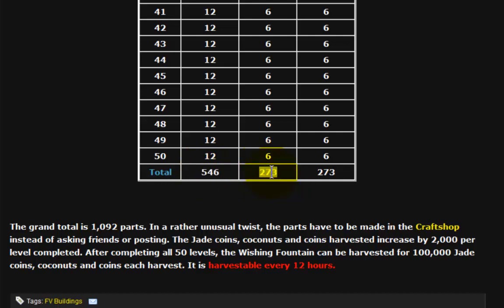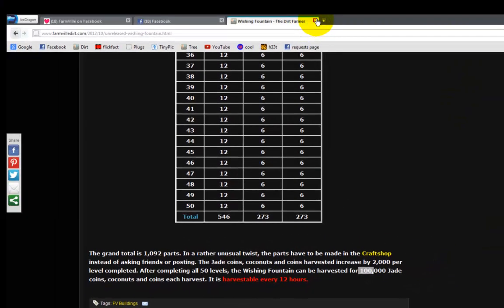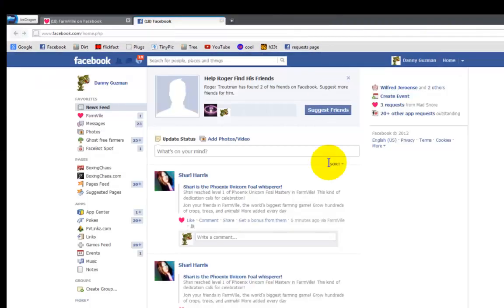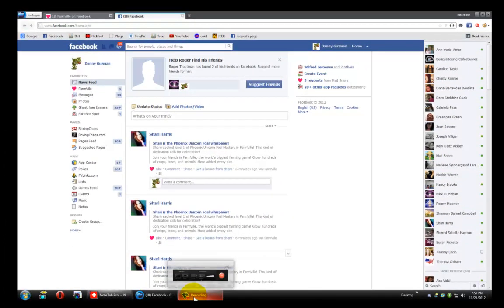That's copper tubing, 273 and 273 cut bamboo. And if you finish it, you can harvest it for 100,000 jade, coconut, and coins every twelve hours. So what we need is at least one dummy account.